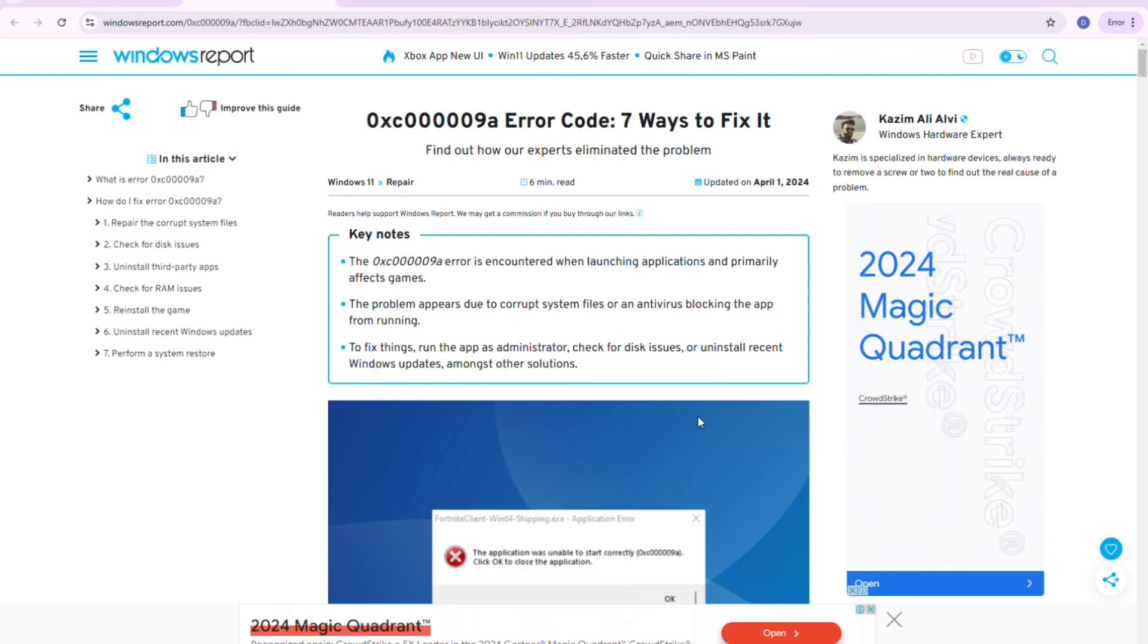Hey everyone, in this video I'm going to show you how to fix GTA 5 Battle Eye error or the OXC000009A. Alright,